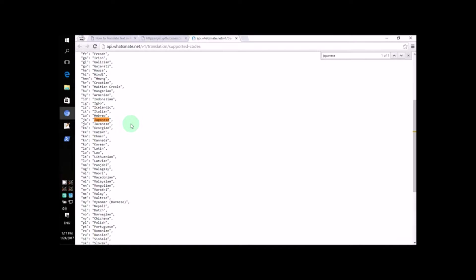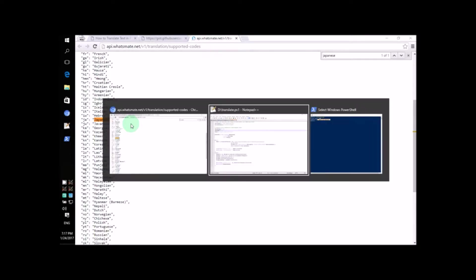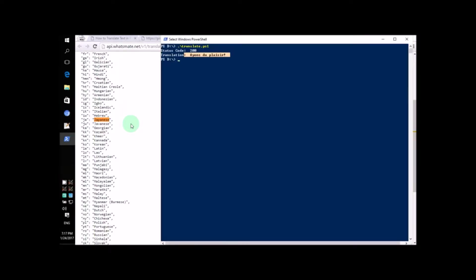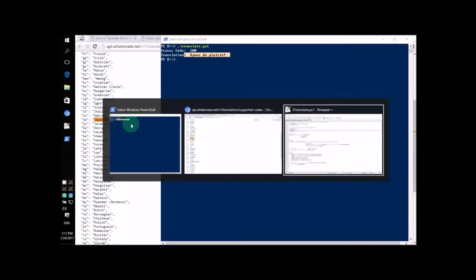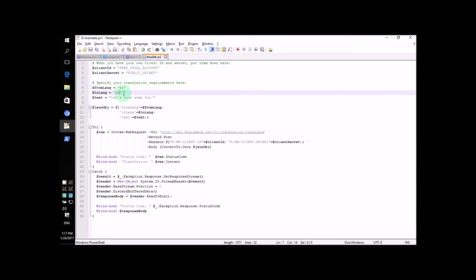So, let's plug in that value into the script. Type JA to specify the destination language.